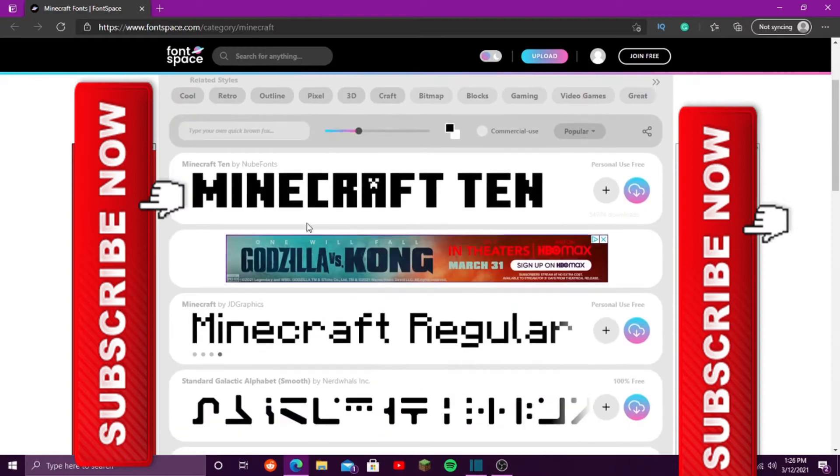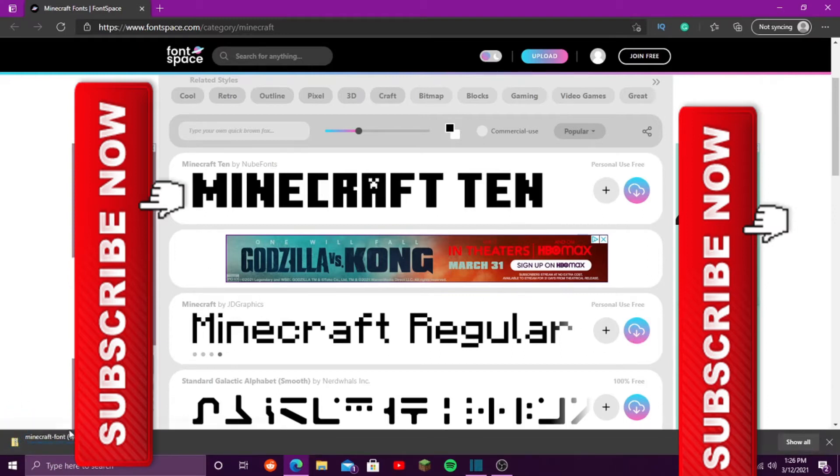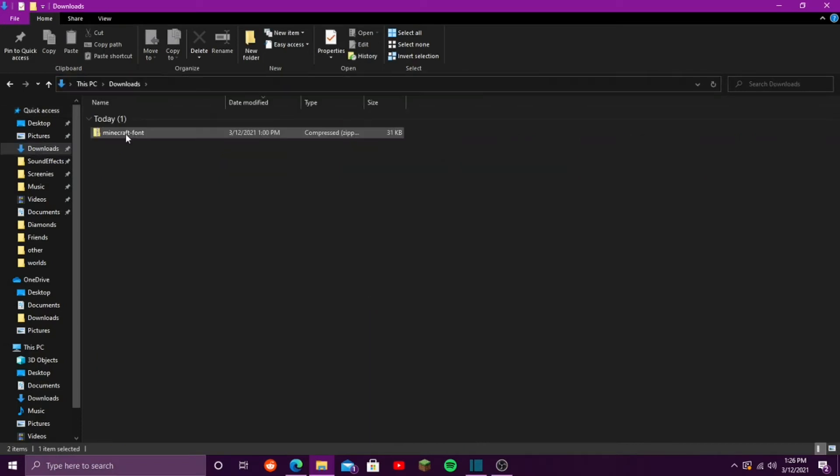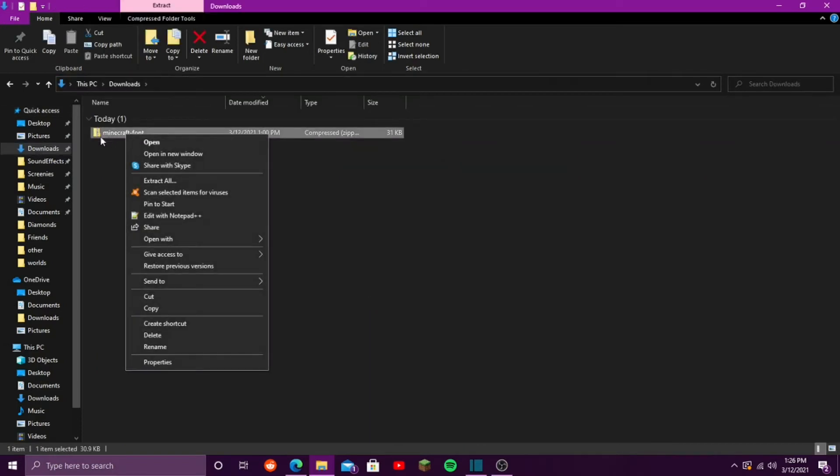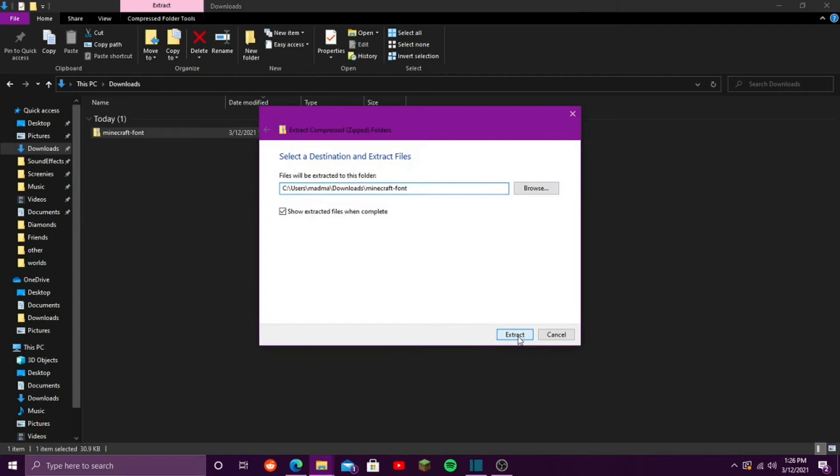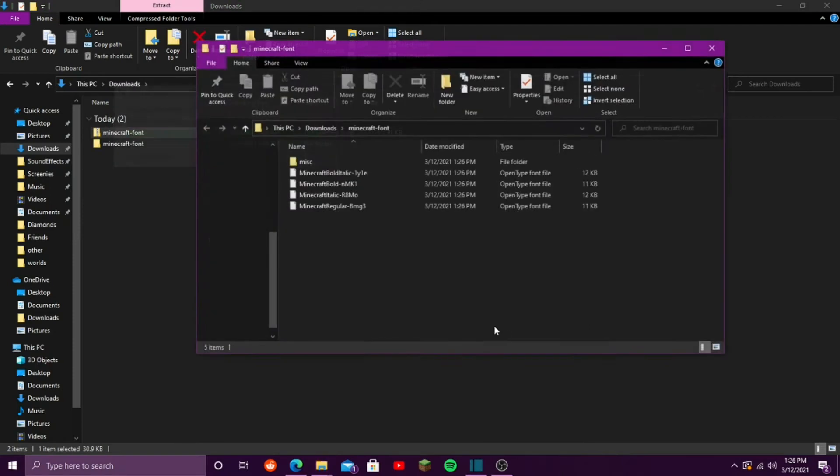There are a lot to choose from, but what you want is the Minecraft font regular. Click the little download button right here. It will download as a zipped file. Go into your download section, right click on the zipped folder, click extract all, extract. Give it a second.